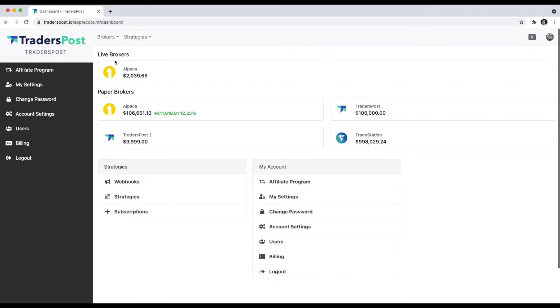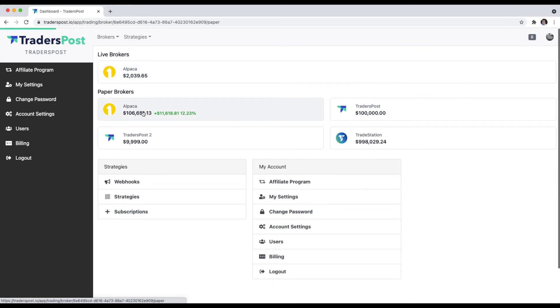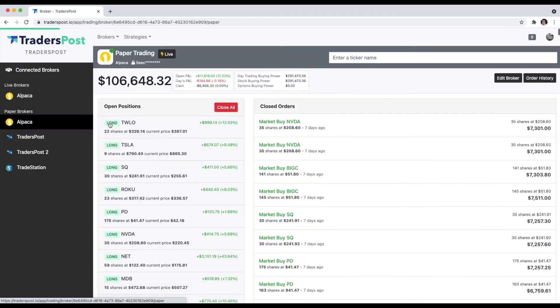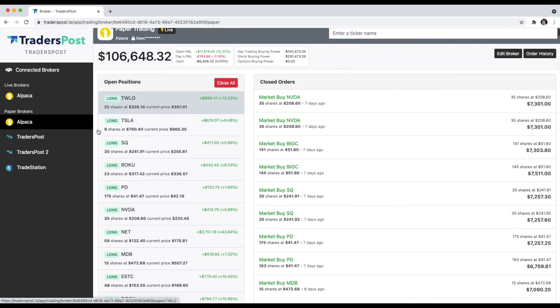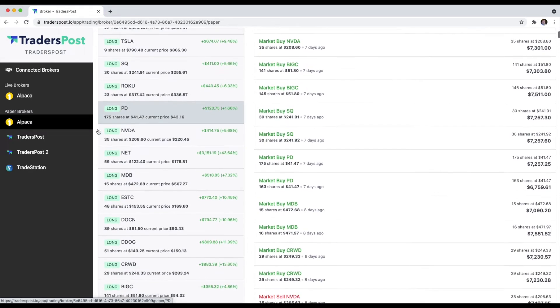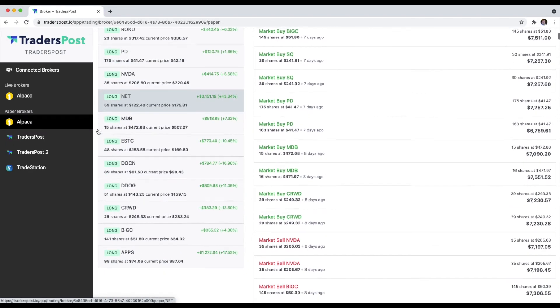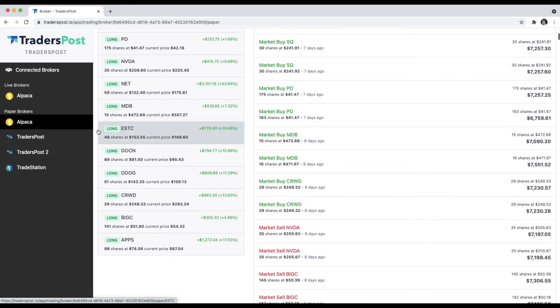This paper broker actually has some open positions. This account is actually running an automated trading strategy called Momo. It's a trend-following strategy and it's looking pretty good right now. It's up a little over 12%.